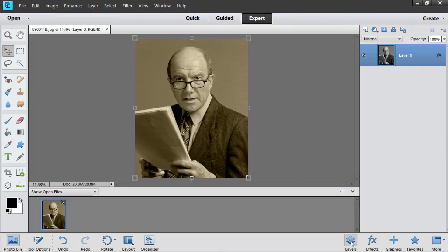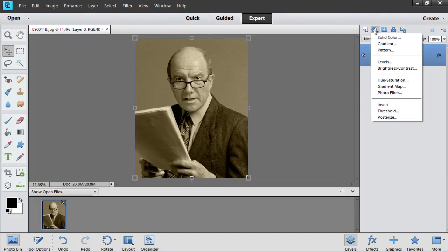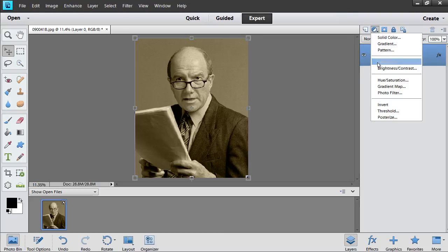Click on the Layers button. Then click on the Create new fill or adjustment layer icon, and select the Levels option from the pop-up menu.